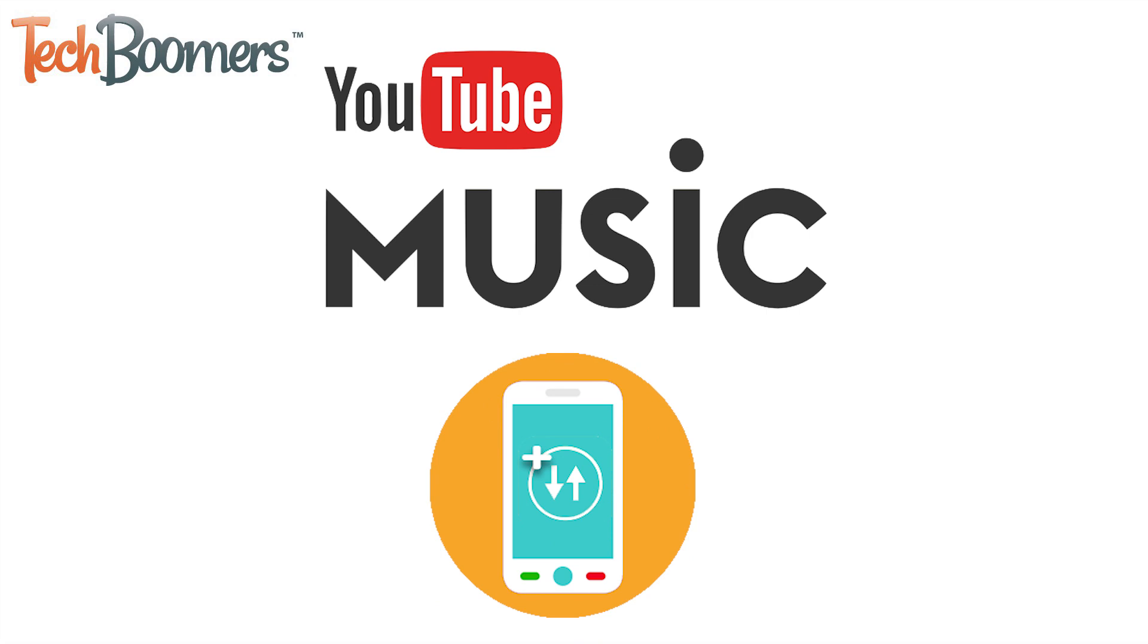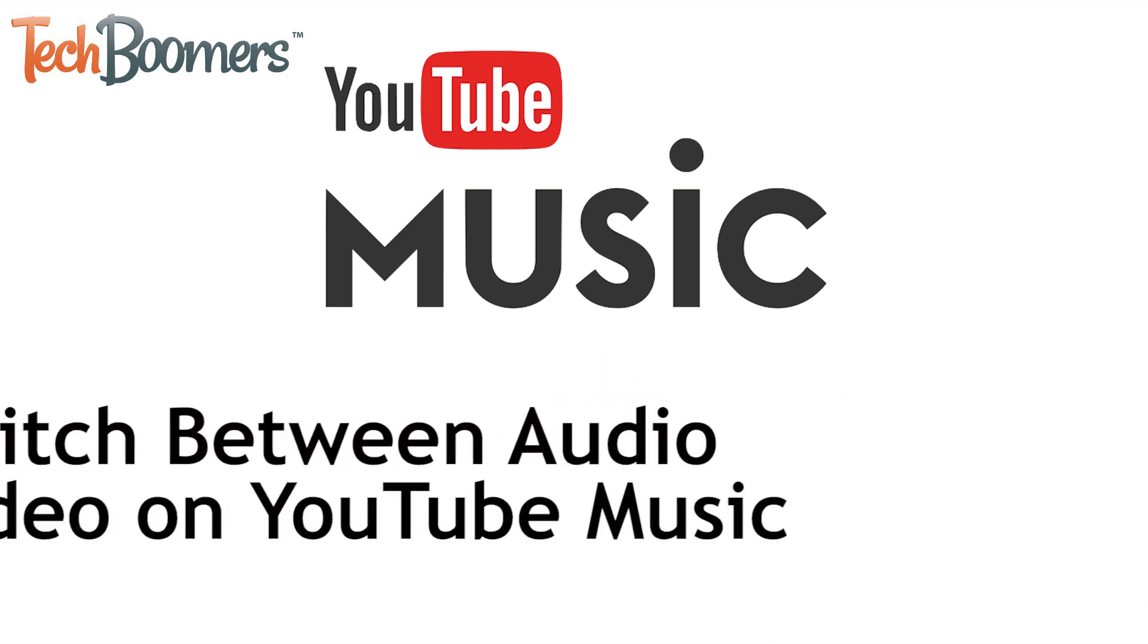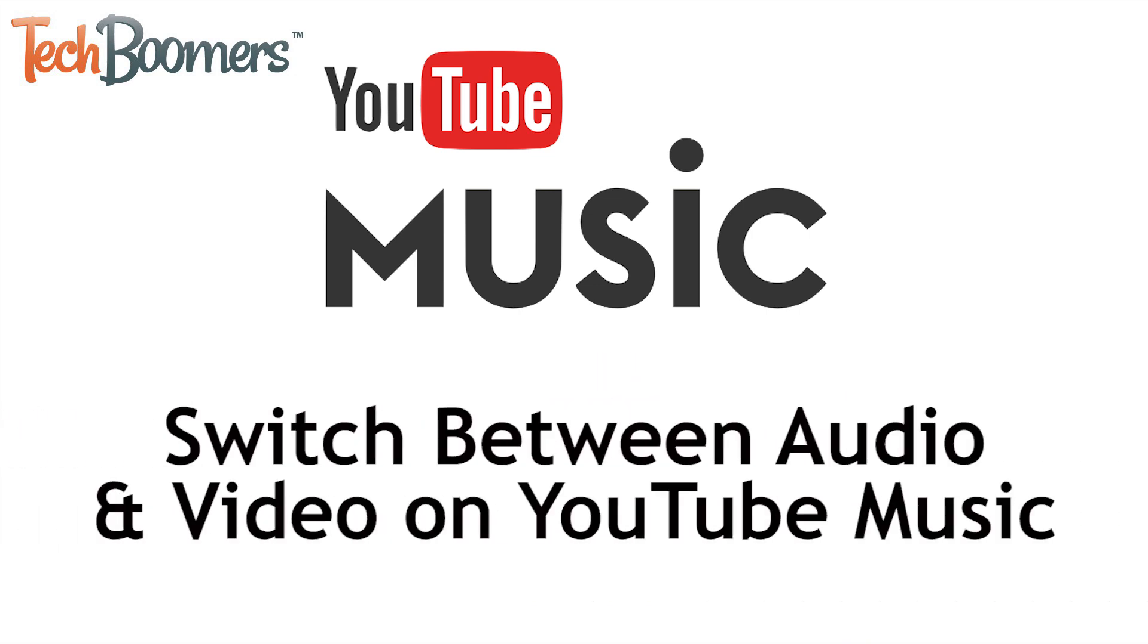Want to save on data usage when streaming your favorite playlists on YouTube Music? I'm Jessica from TechBoomers.com, and in this video, I'll be showing you how to switch from video to audio-only streaming on the YouTube Music app. Now let's get started!